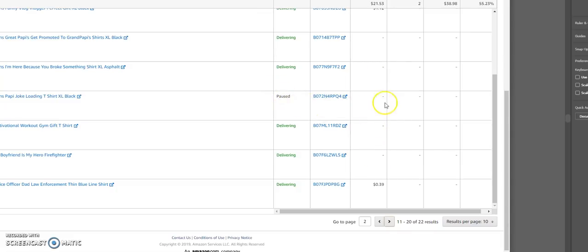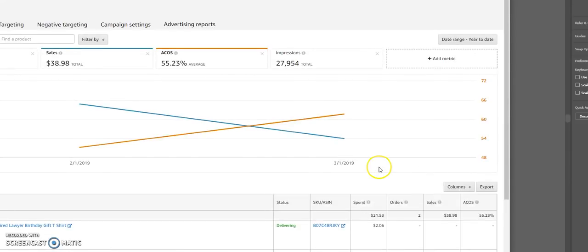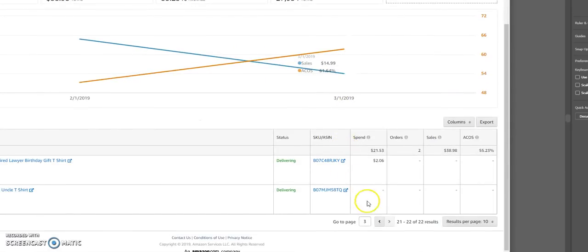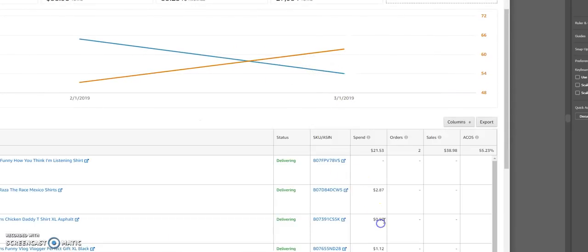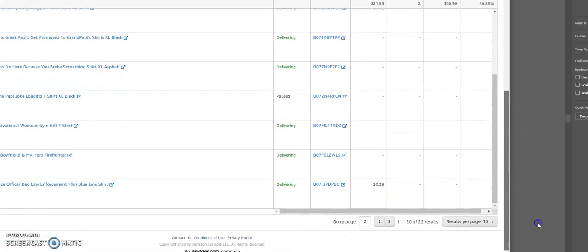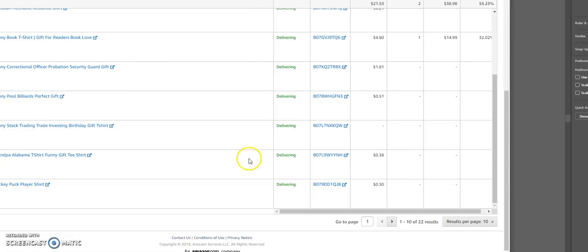I paused that one for some reason. And then this one, it spent $0.39, no sales. This one, $2. And so that's how it got up to me spending $21 and really only profiting $8. So this was just an experiment.